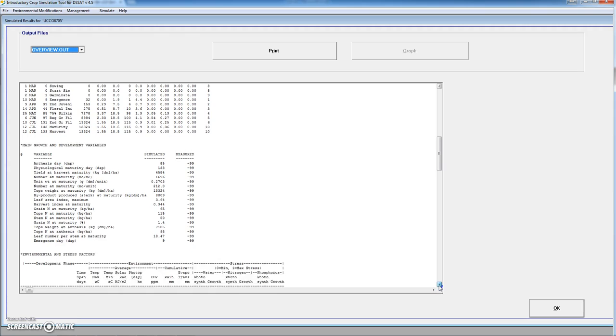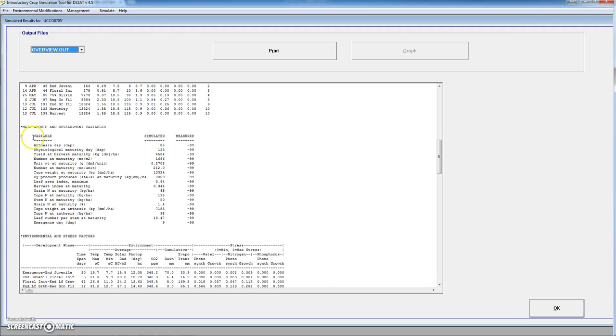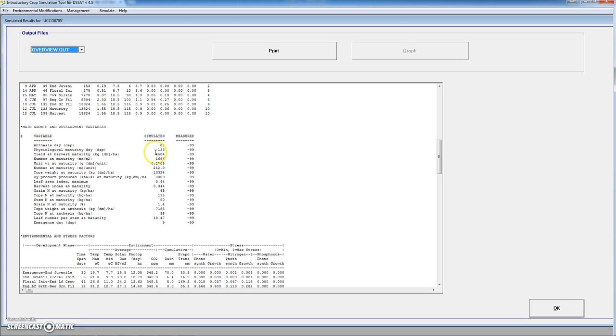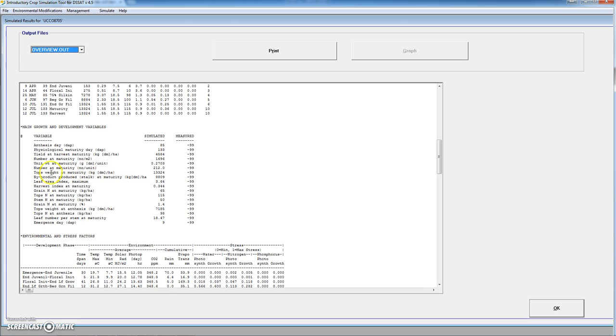In the lower part we see also a table showing some important variables related to this specific simulation. Anthesis date, days after planting 85, physiological maturity. Yield at harvest, in this case 4.5 tons. Number of seeds at maturity per square meter. Unit weight at maturity means grams, dry matter per grain. Number at maturity, number per unit would mean the number of grains per unit. Top weight at maturity would be shoot biomass, byproduct produced would be the stalk, maximum leaf area index, harvest index at maturity, etc.